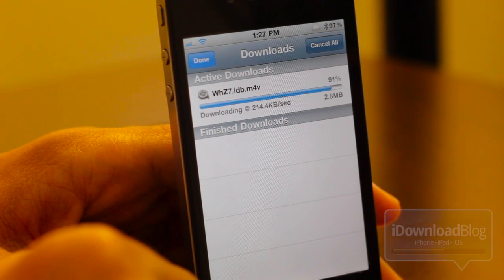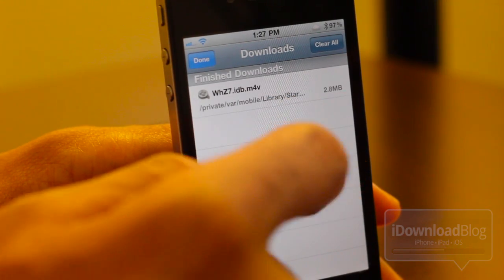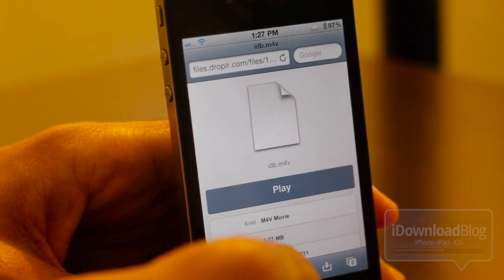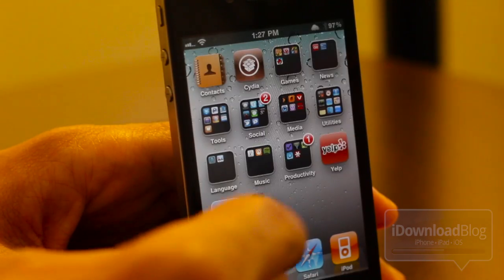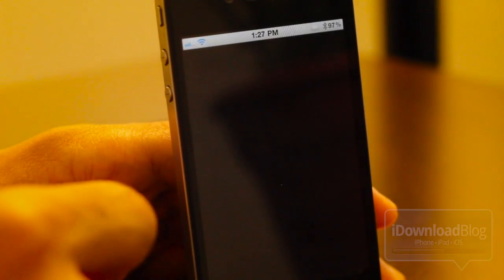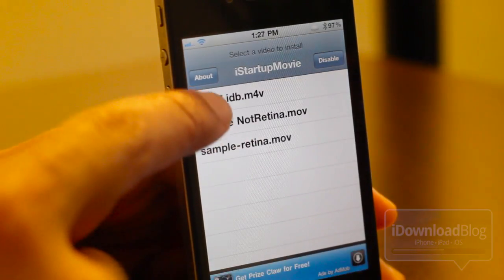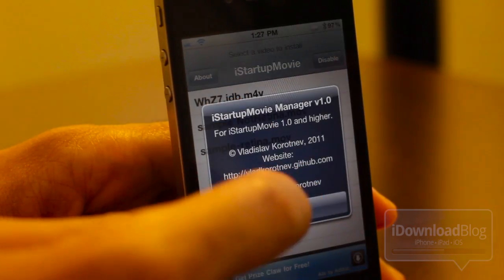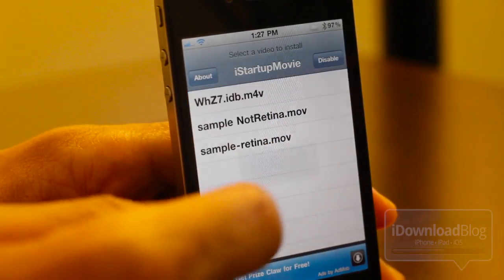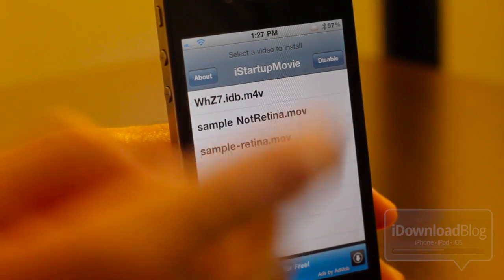It's almost done — alright, we're completely finished. You can see where it downloaded. Just tap done here. Let's go back to our home screen and open up the app for iStartupMovie. There's our video that we just downloaded. Let's go ahead and enable that.